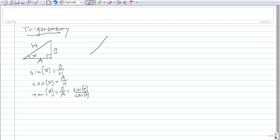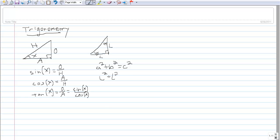Let's look at a triangle with two 45-degree angles. We have a right angle, 45, and another 45-degree angle. Because this triangle is isosceles — two equal angles — the two sides touching the right angle are going to have the same length; I'm going to call that length L. By the Pythagorean theorem, which says a squared plus b squared equals c squared, we can figure out the length of the third side. L squared plus L squared equals the hypotenuse squared, so the hypotenuse is equal to L times the square root of 2.